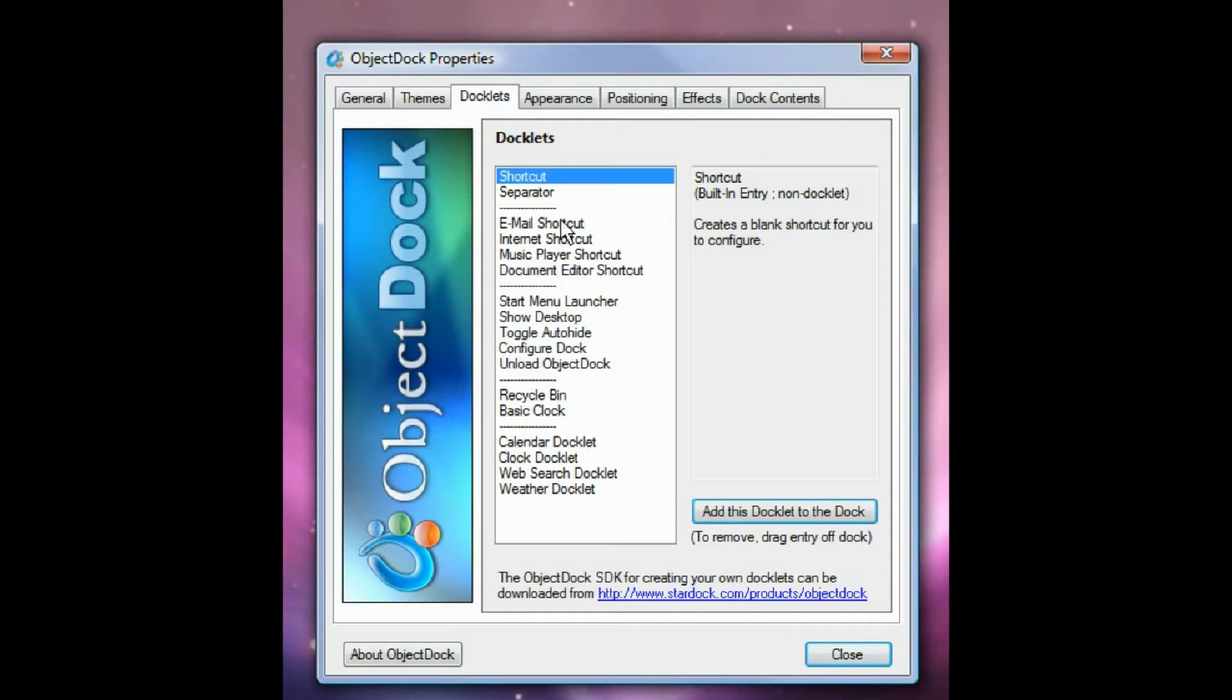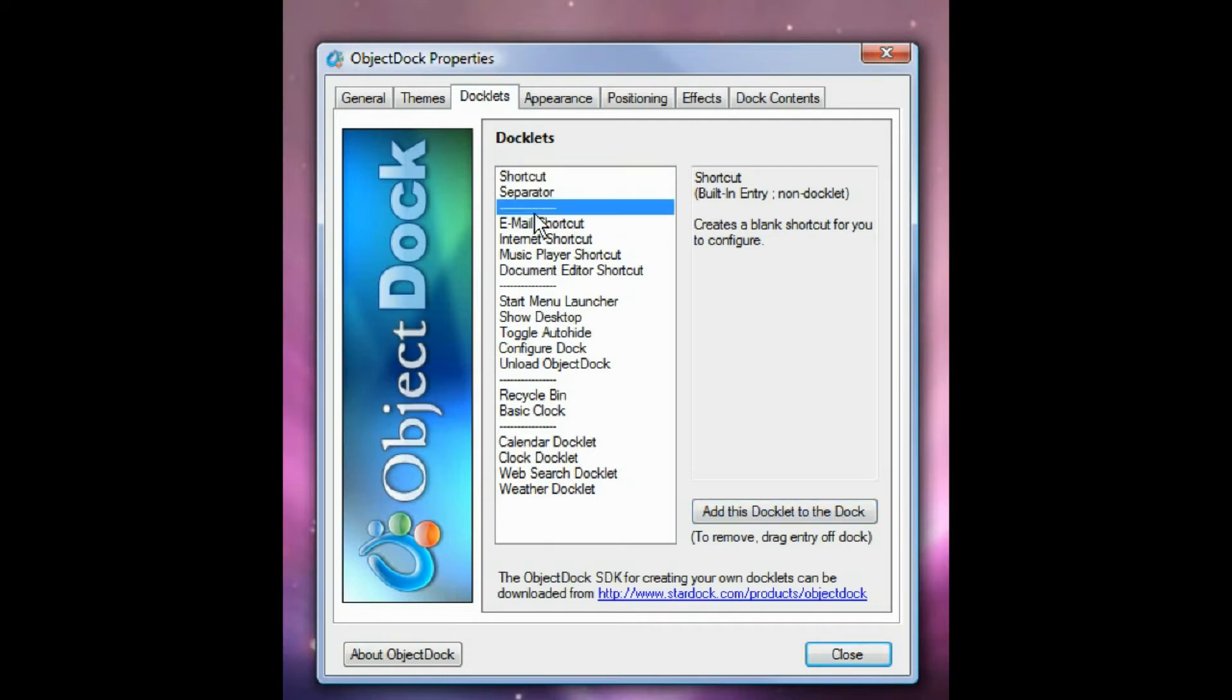Then you have docklets. These are what's actually in your dock. And then it's got these separators here. You can switch where they are if you wanted to.